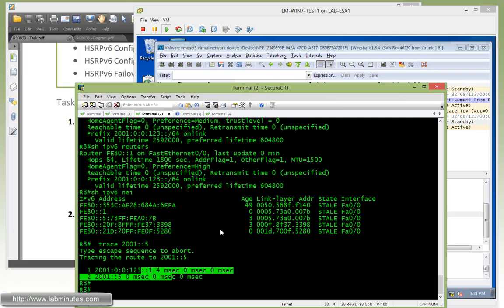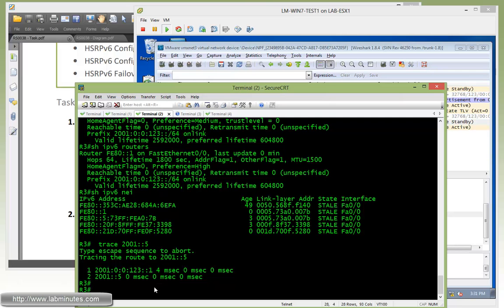But here with IPv6, we have a concept of link local. And that's the IP that's being used for HSRP. So you no longer need to use the global IPv6 address, which is, for example, 2001:123 that we have here.